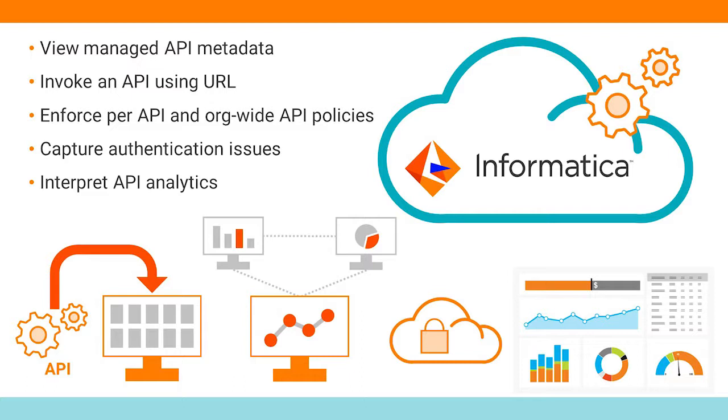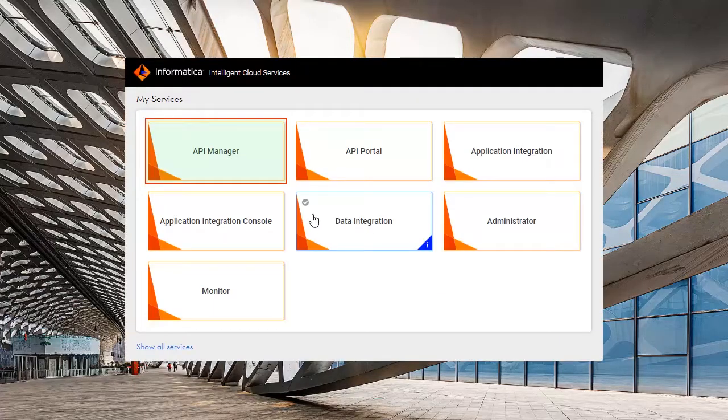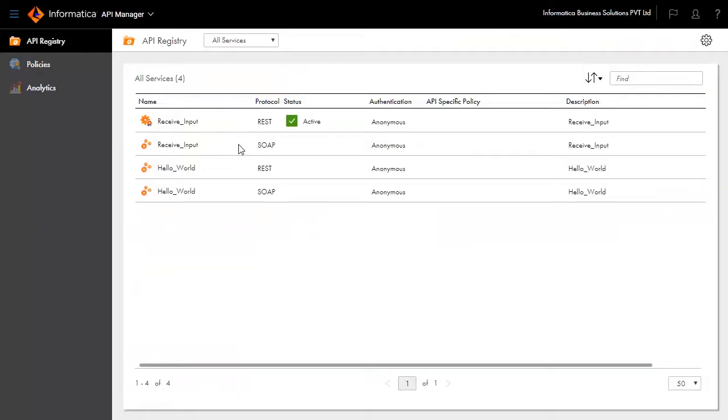Login to Informatica Intelligent Cloud Services and choose API Manager from the list of available services. This will open the API Registry page, which shows all the services in the API Manager.